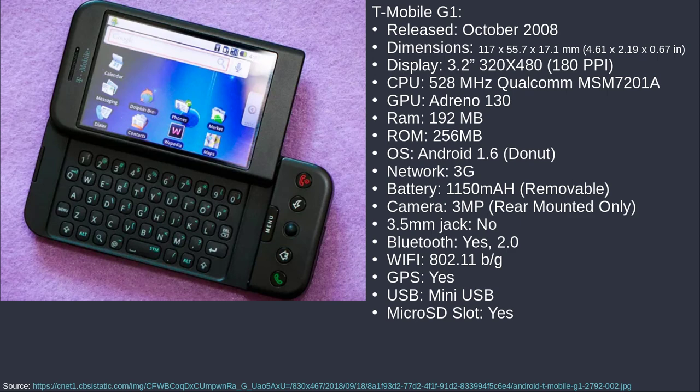I wanted to invite you guys to take a trip back to when Android was just kind of being birthed, just becoming a thing. The first US-based Android phone I could find was the G1 — the T-Mobile G1, as one of the major carriers at the time had it. That was released back in October of 2008, which is about 11-ish years ago. This was kind of the first production release of an Android smartphone-ish device.